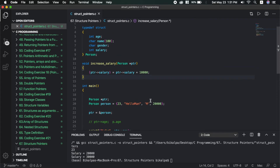We can pass the structure pointer to the function, as well as return the structure pointer from the function. Other data types like integer and float can also be used. The structure data type is a user-defined data type — just like built-in types int and float, we can define new data types called user-defined data types.